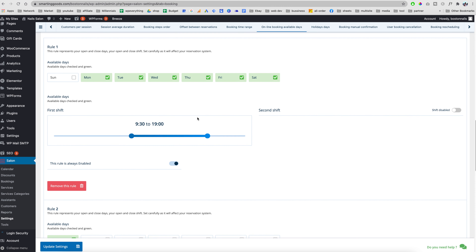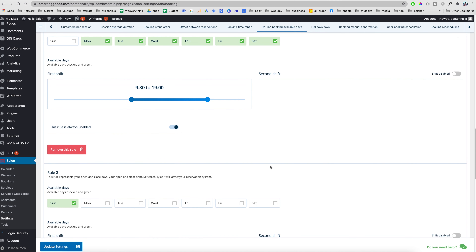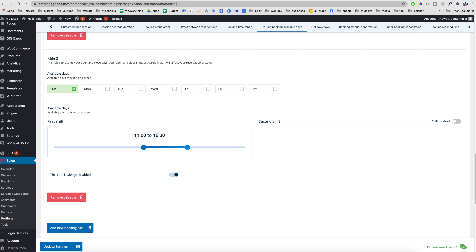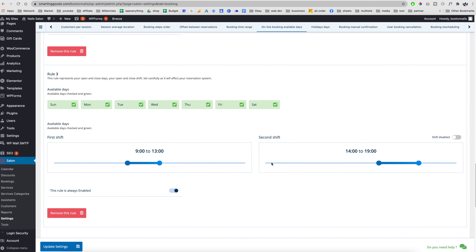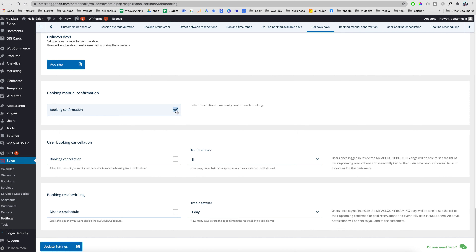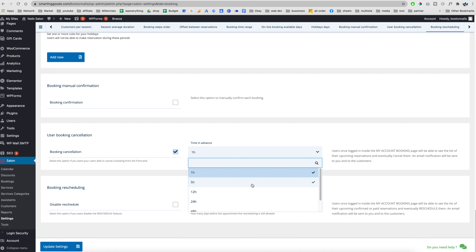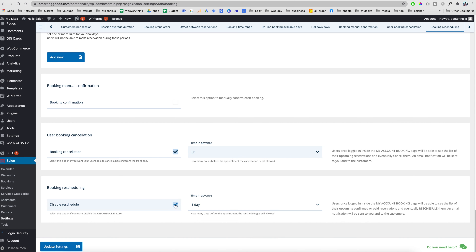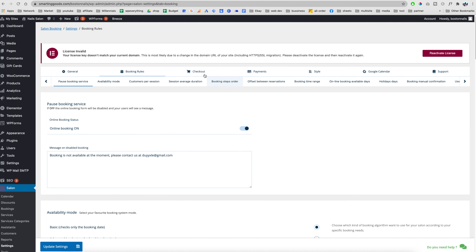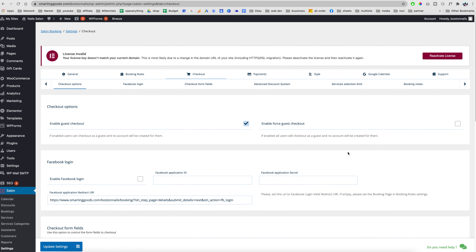Here is the Time Rule — the schedule for your salon. Let's say your business is open seven days a week: six days from nine to seven, but on Sunday you close early — you can have a second rule for that. You can add as many rules as you want. You can also require manual confirmation for each online booking, set cancellation options with advance notice requirements, and enable reschedule options — customers will then see those options in their email.